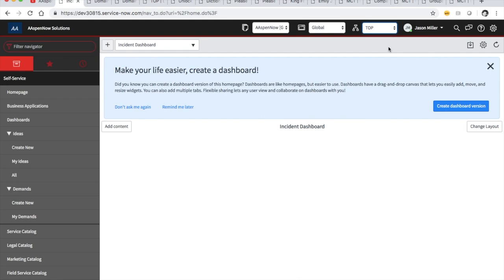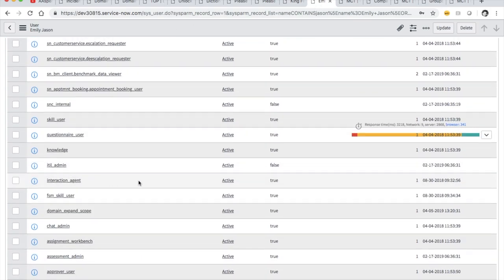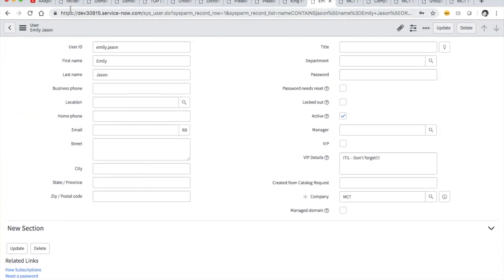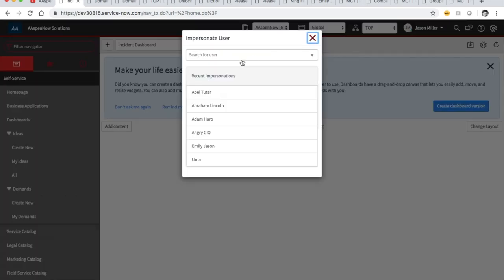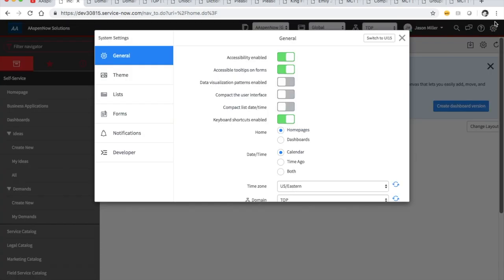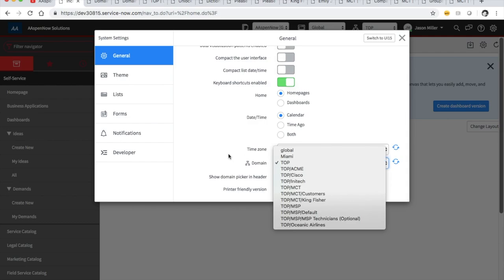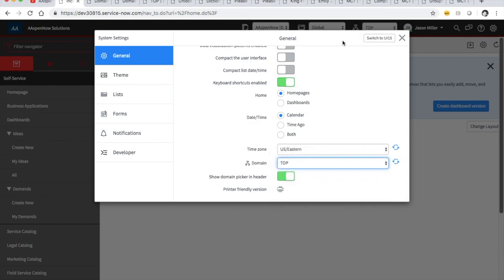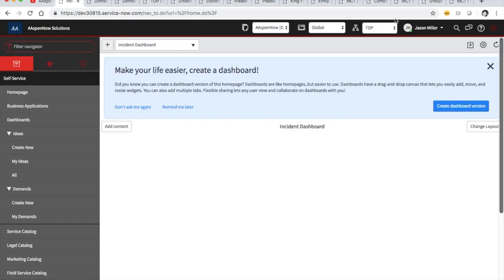If I give a user the ITIL Admin role, will they be able to see the domain picker? Let's look at Emily's roles — she's got ITIL Admin but not ITIL. So this would be a great test question: what role do you need to see the domain picker? Let's go ahead and impersonate her. You'll notice the domain picker is in 'General' settings — it's not in Developer, which tells us it's not only for developers.